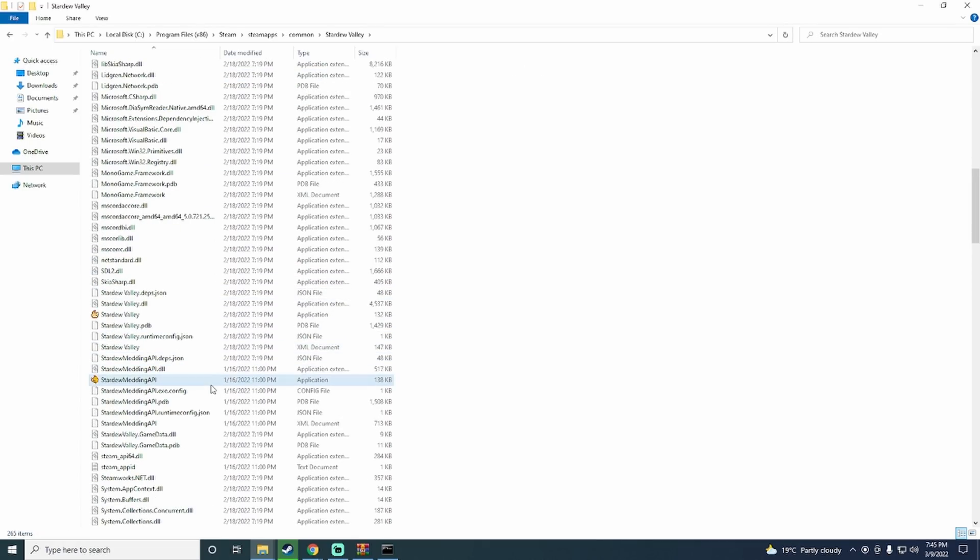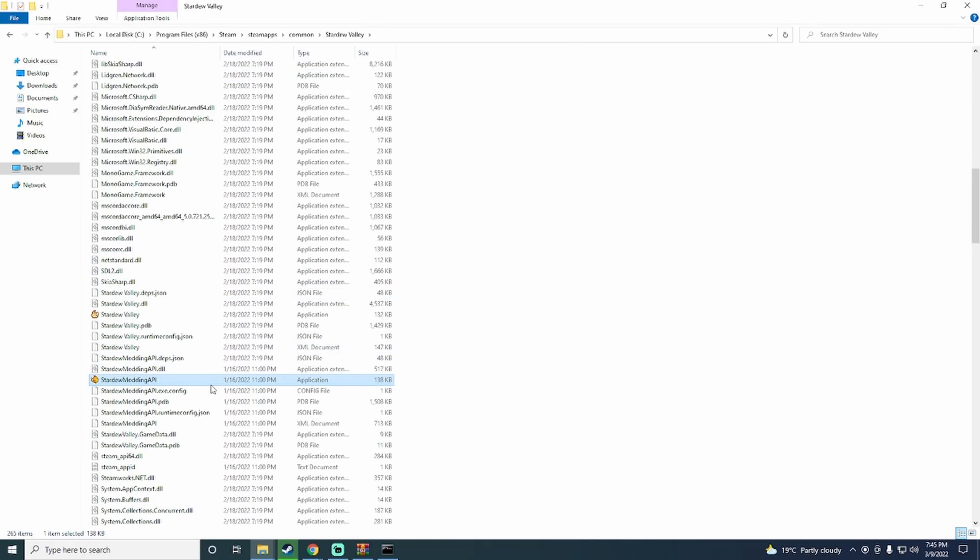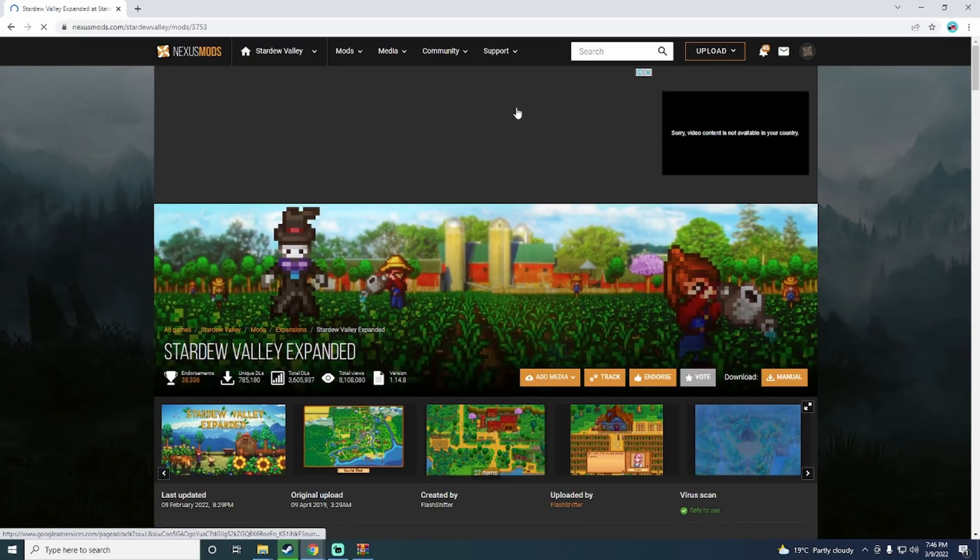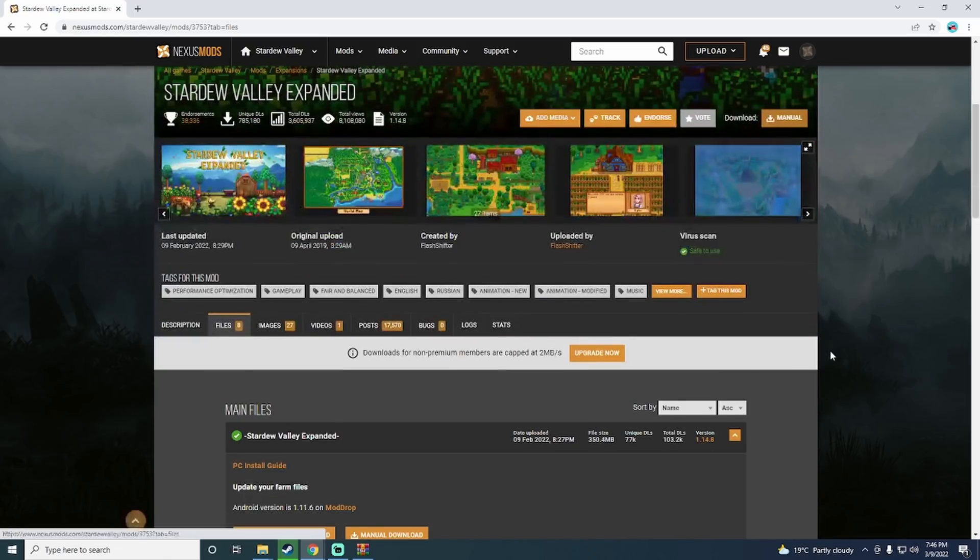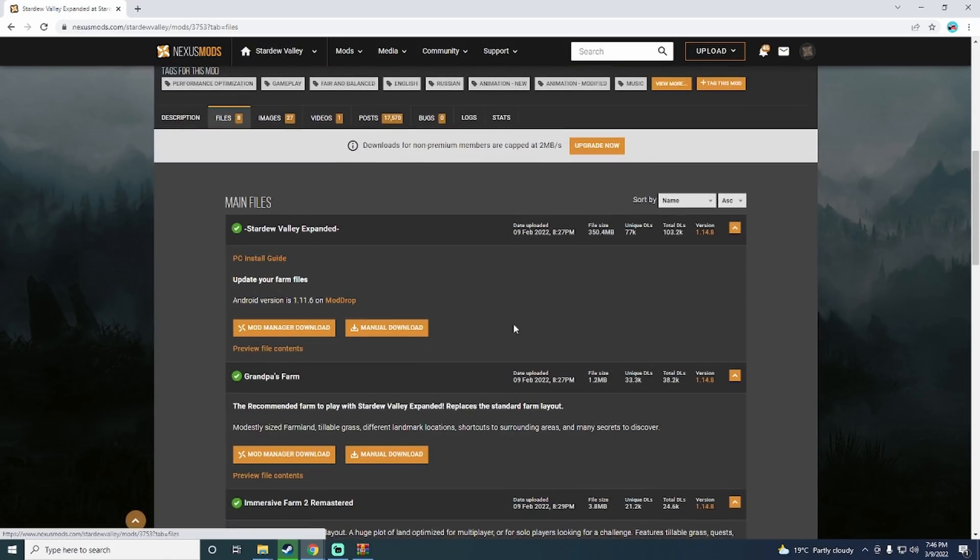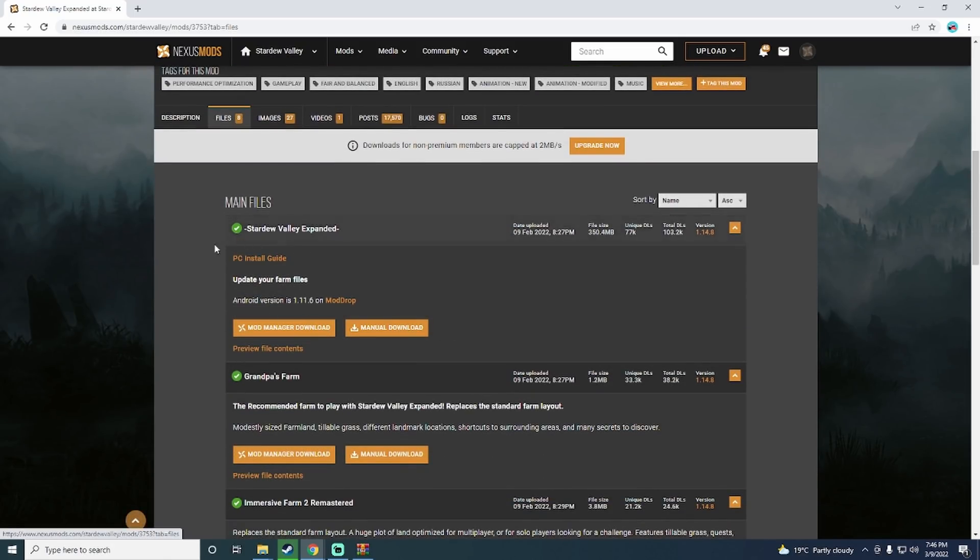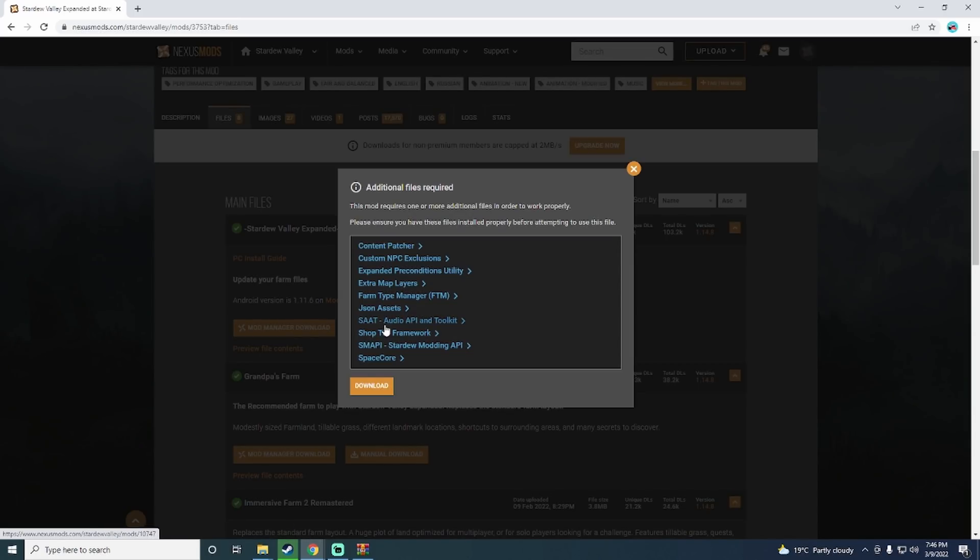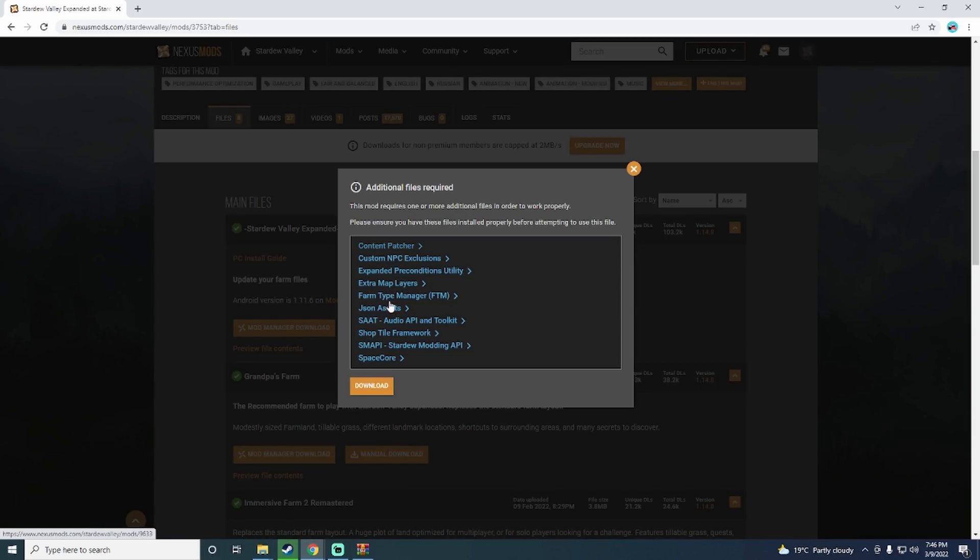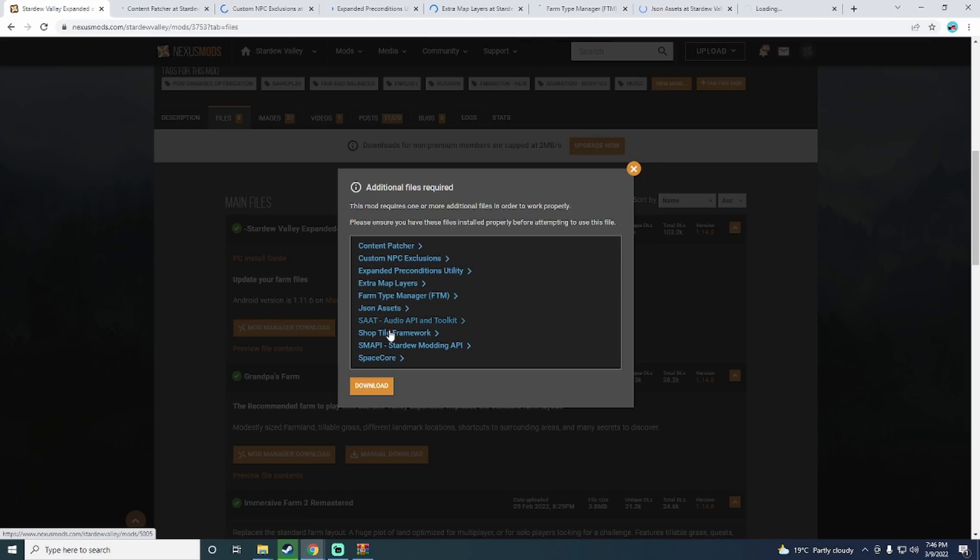Let's download the Stardew Valley Expanded mod for this demonstration. First, click on the link in the description below. Then click on the manual button again. Then scroll down and click on the manual download button on the main Stardew Valley Expanded file. A pop-up will then appear. This pop-up contains all of the dependencies that are required for this mod to work.